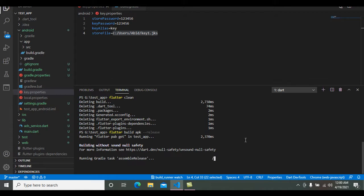If you face any problem when running 'flutter build apk --release', please comment in the comment section and I will help you as soon as possible. Please subscribe to this channel and share this video. Most beginner developers face problems when creating a Flutter signed APK. The most popular error is when they try to publish the APK file in the Google Play Store — you cannot publish without creating a signed APK.